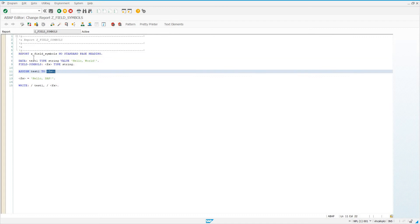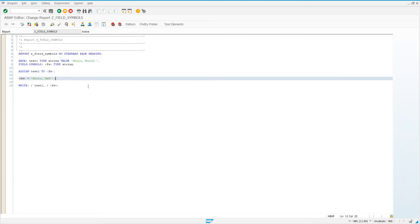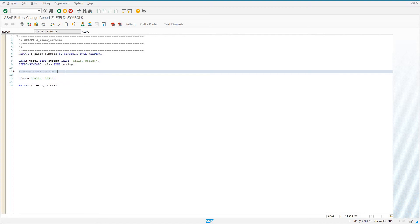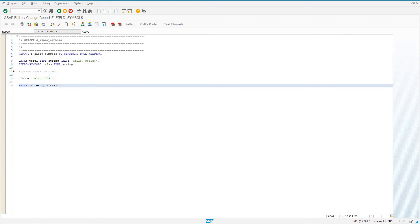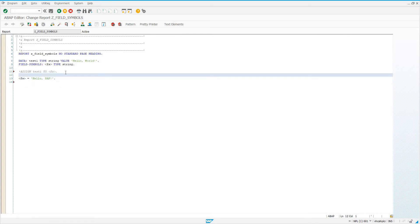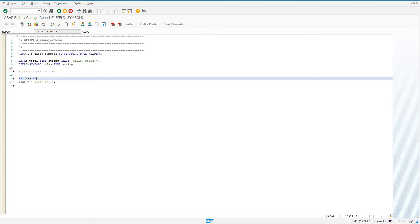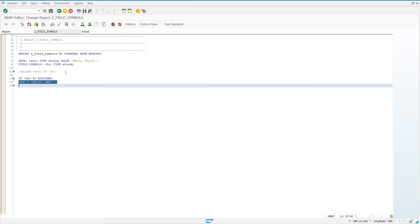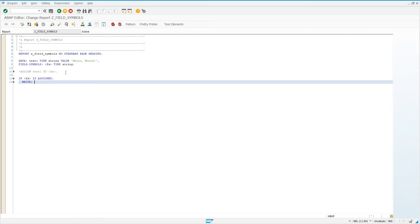When we assign FS to test1, we're saying FS equals test1 in the most literal sense — this FS refers directly to test1. So this is our first little introduction to field symbols. Whatever we assign the field symbol to, it's going to directly affect the variable that it's assigned to. Now, another thing we can do with field symbols, because we don't know if they've been assigned, we can say: if FS is assigned, write 'field symbol is assigned'.